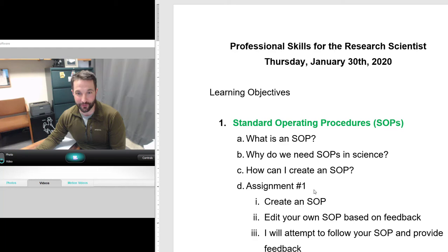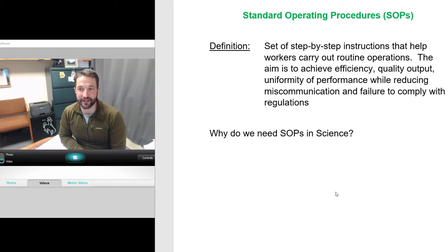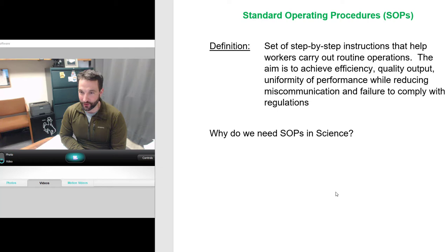Let's start with a quick definition of what an SOP is: a set of step-by-step instructions that help workers carry out routine operations. The aims are to achieve efficiency, quality output, and uniformity of performance, while reducing miscommunications and failure to comply with regulations.